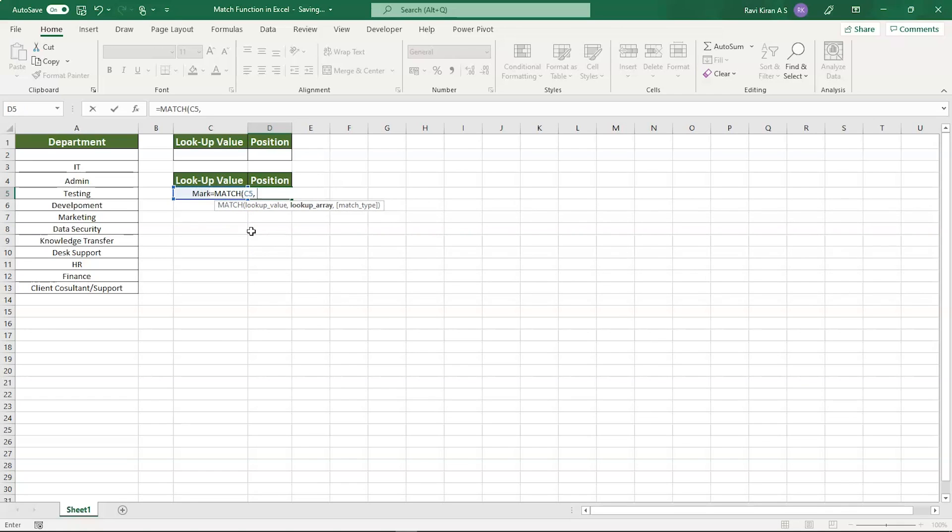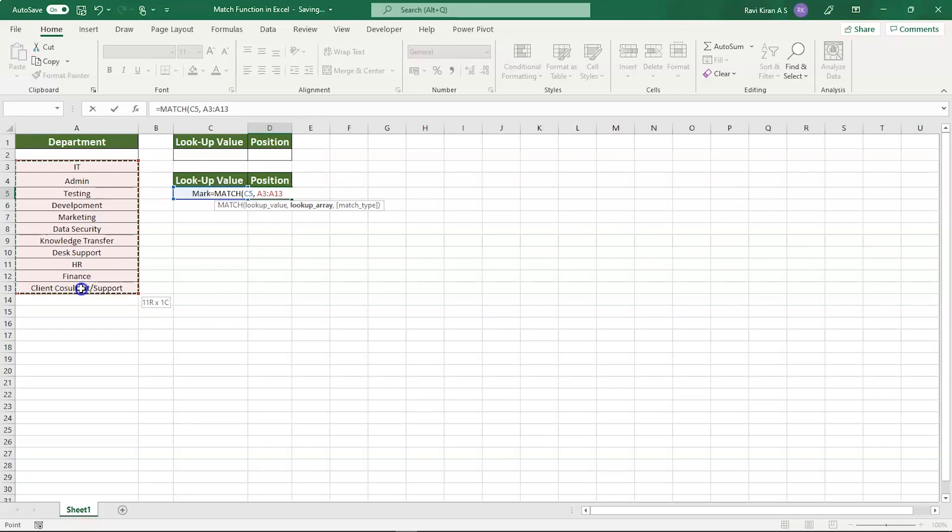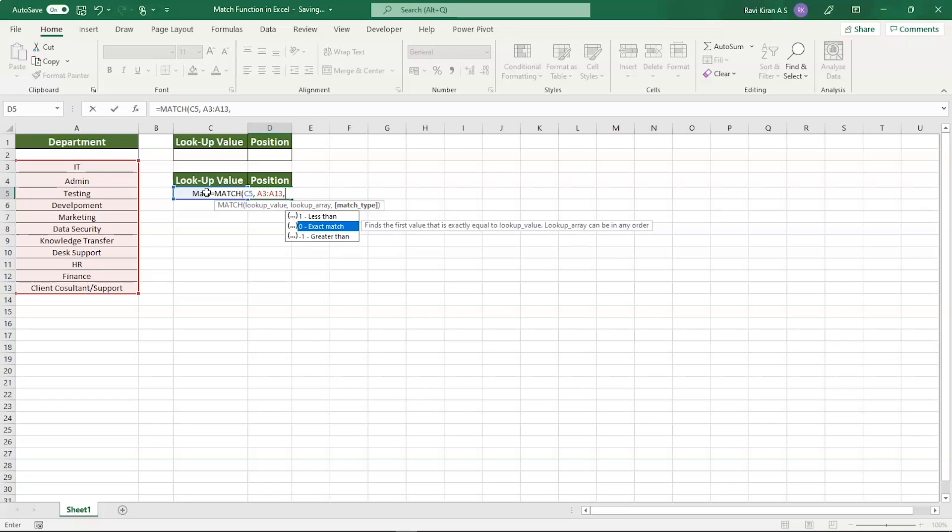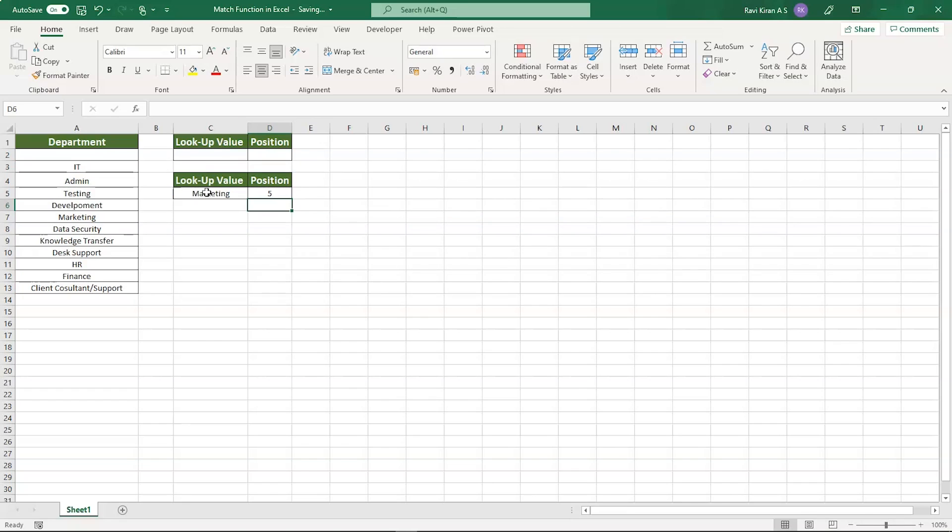Next, we have to select the lookup array—from which set of elements you want to find the index. The set of elements are in column A: IT, Admin, Testing, and so on. Now we have selected the lookup array. Lastly, the match type: are you looking for less than, exact match, or greater than? For now, I want exact match, so I will be selecting zero. There you go—you have the exact index of the element, which is five.